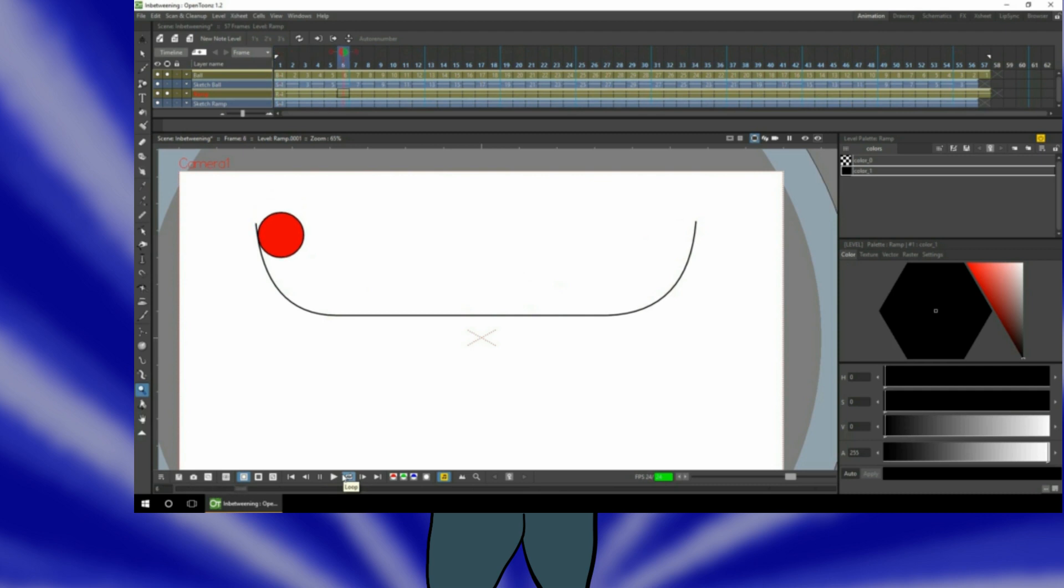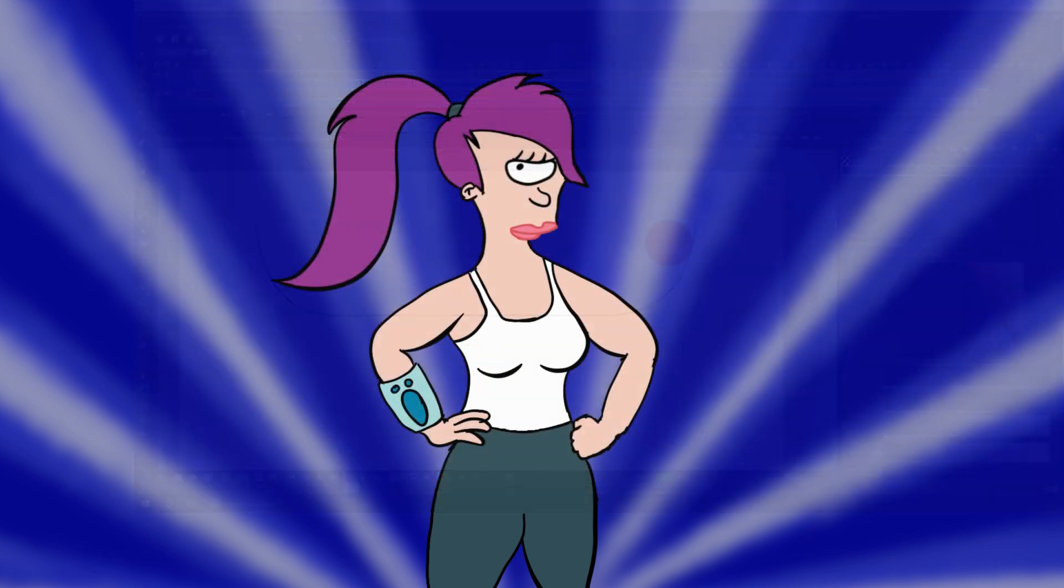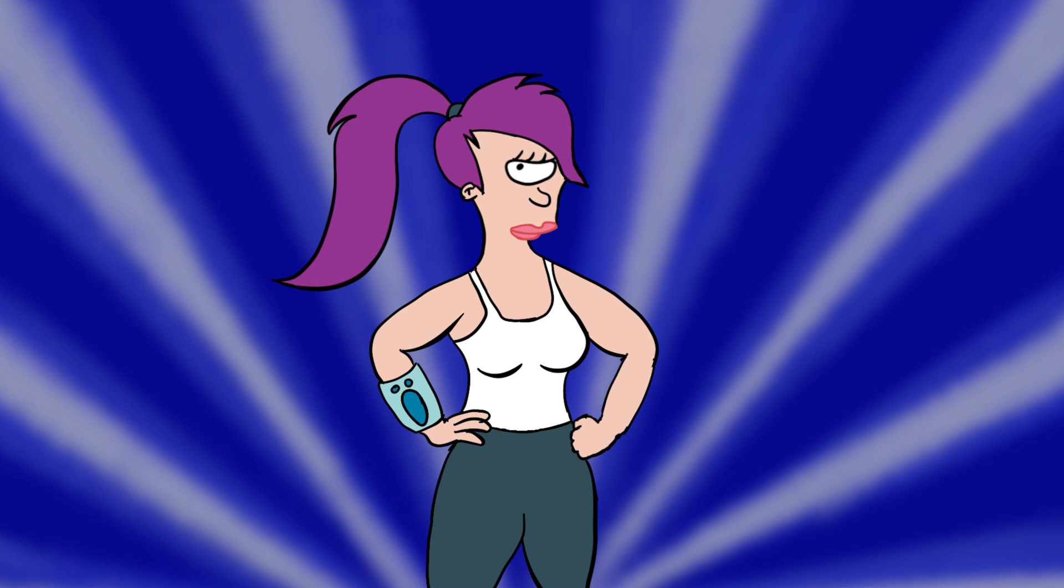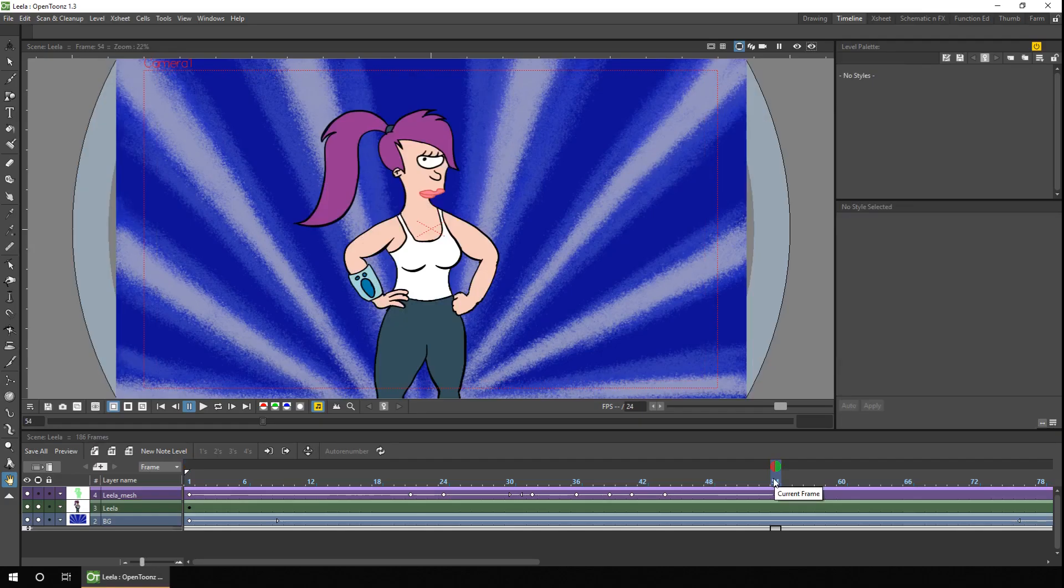So on to today's video. As I said I want to create a vector version of this raster image ready for a video in a few weeks time. And I could just trace over the lines using the vector brush.